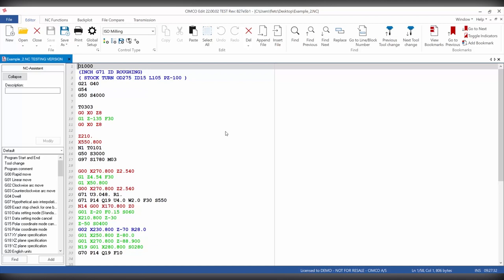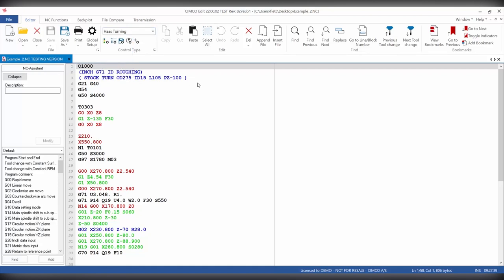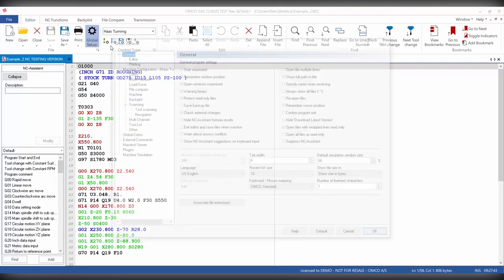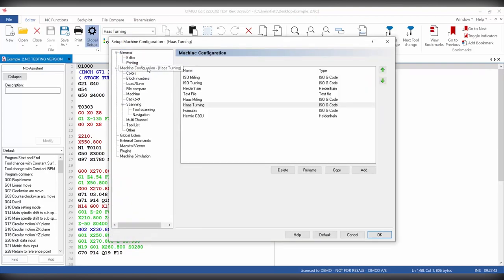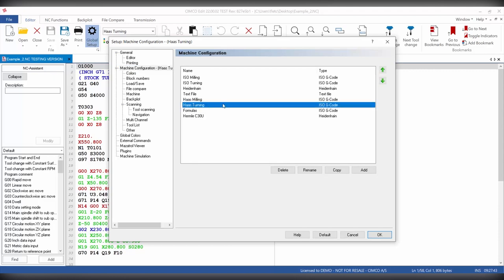Next we can go ahead and choose our machine configuration. We can then go into the global setup and make sure that our setup is correct. So if we go to machine configuration, we can choose our machine has turning.